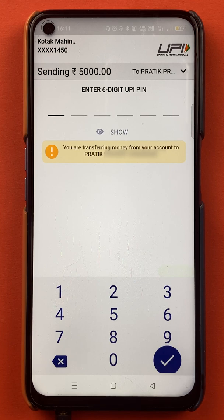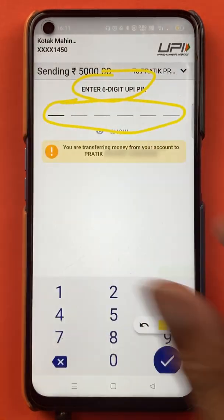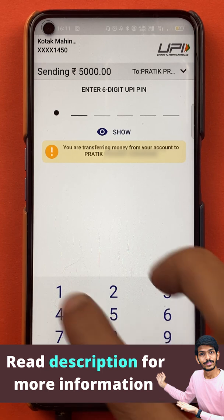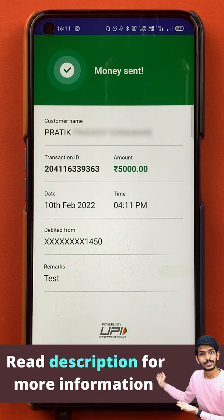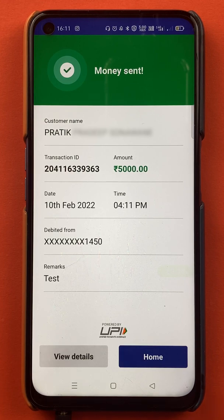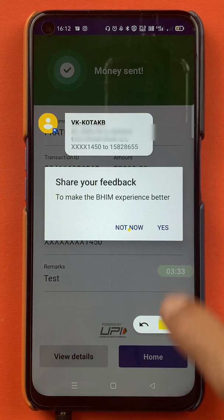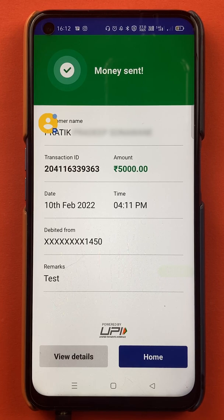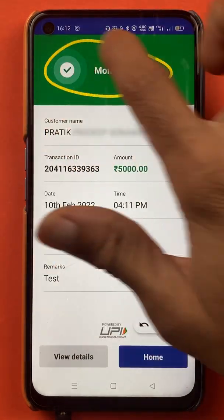On the next page you have to enter your six-digit UPI PIN. After entering the six-digit UPI PIN, the transaction will be completed. I have entered the PIN — it will take some time for the transaction. As you can see on the screen, the money has been transferred. 5000 has been debited from my account and I have received a message from the bank.